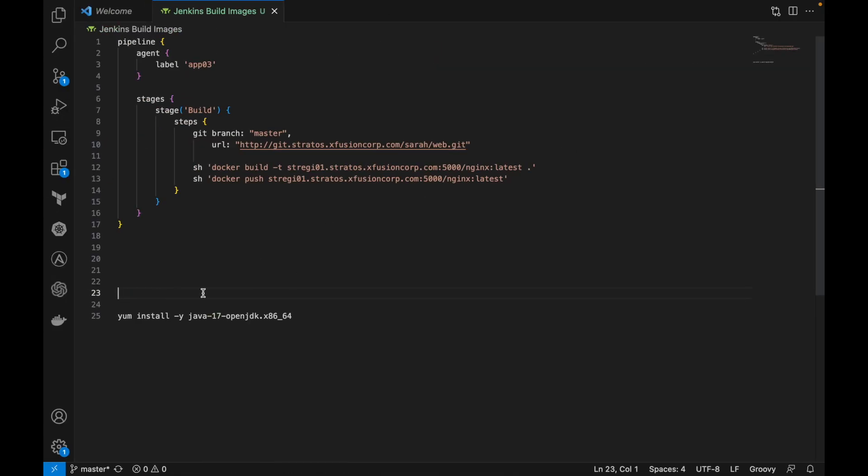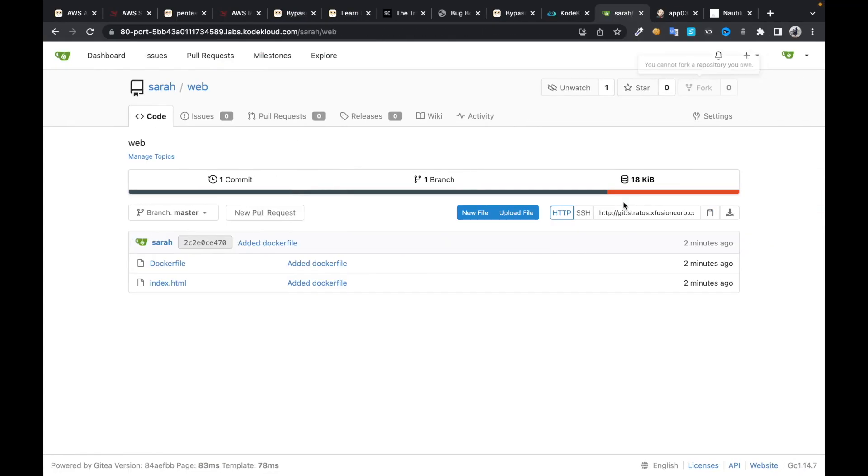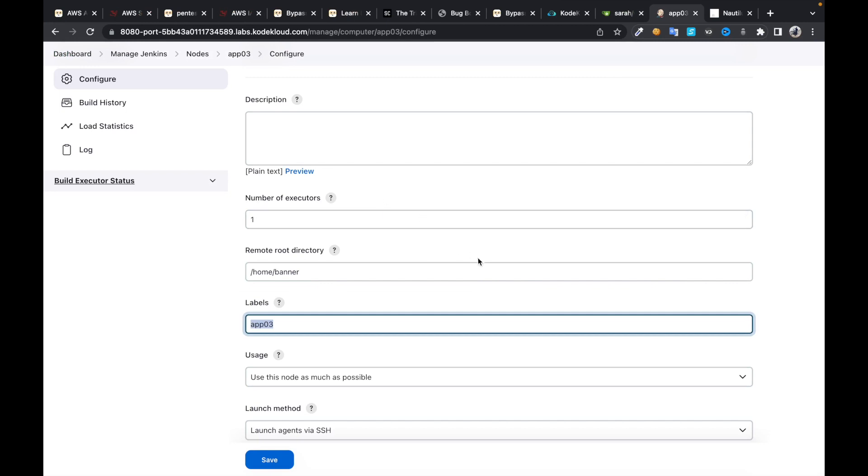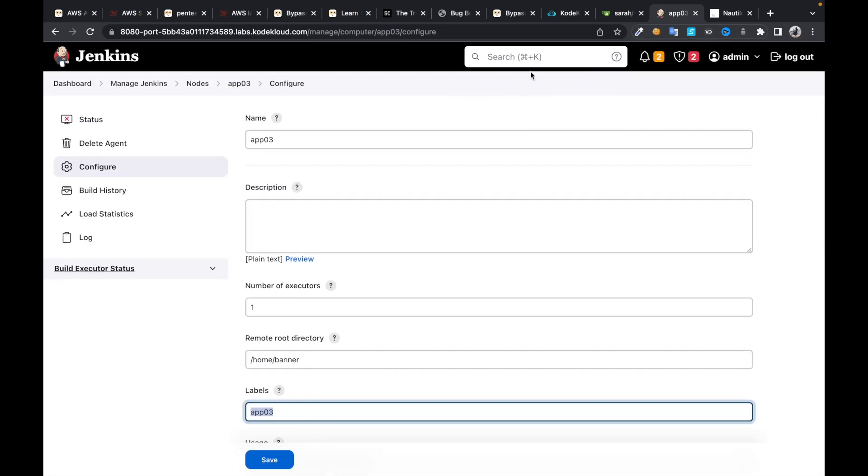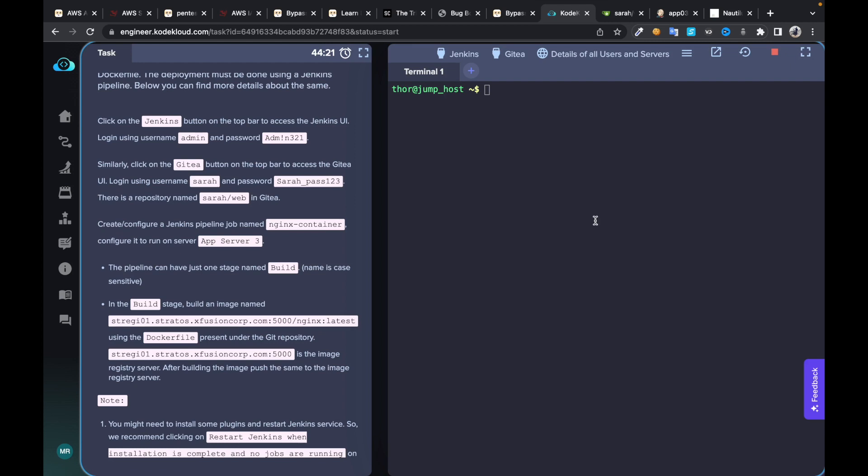Before that, I configured SSH credentials for app server 3, but in order to run Jenkins on the server, this server needs to have Java in it. So let's SSH into it.